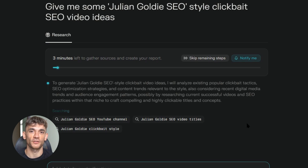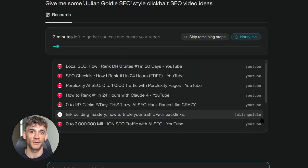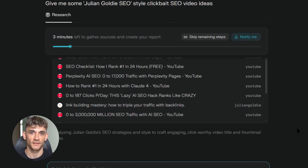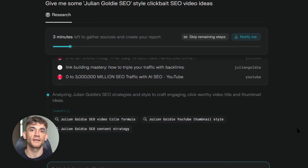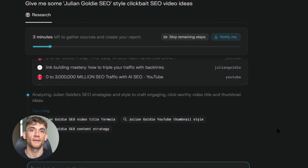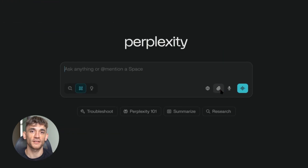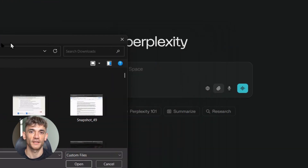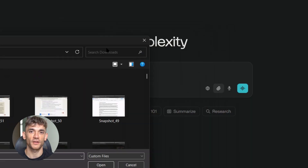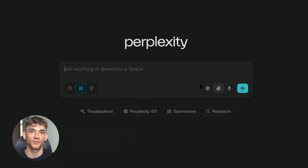This is like having a team of researchers working for you 24/7. Instead of spending hours researching your topic, you get comprehensive analysis in minutes. Perplexity now also allows users to upload images, making searches more dynamic and accessible. You can literally take a screenshot of your competitors' content and ask Perplexity to analyze their strategy.